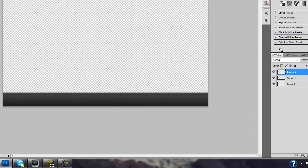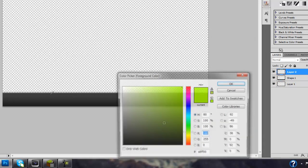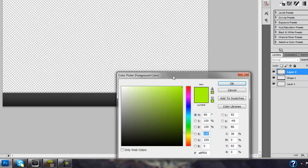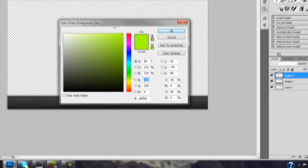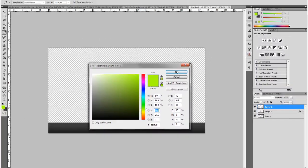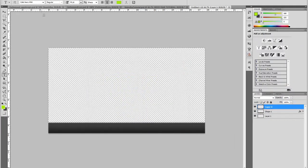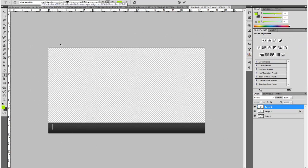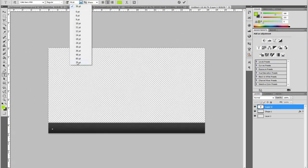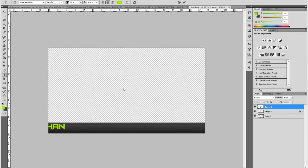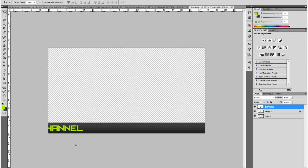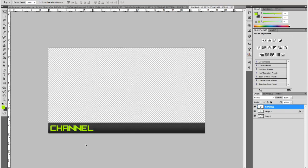So make a new layer, go to your text tool. Now I have this nice green right here. The code is right here if you want to copy that code. And then I'm using the Cafe Nero font. It's a really good font. It looks really good on anything you make and it looks really good on video bars. So you can just put whatever text you want. I'm just going to use channel like I have in the example. And you can put your name here. That's what most people do.